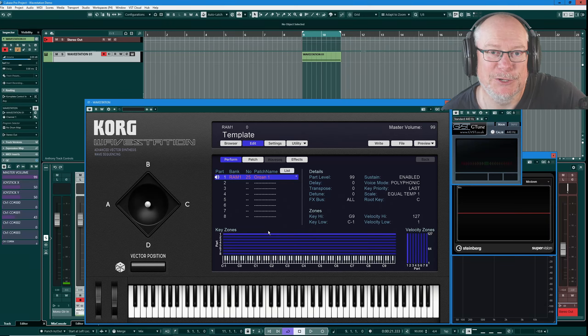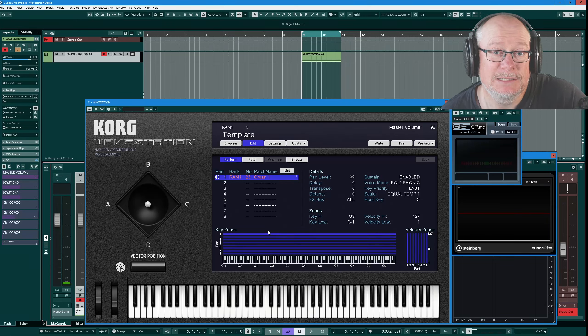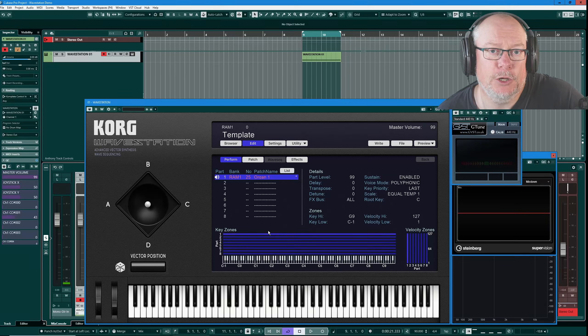Hello I'm Anthony, welcome back to the Korg Wave Station tutorial.